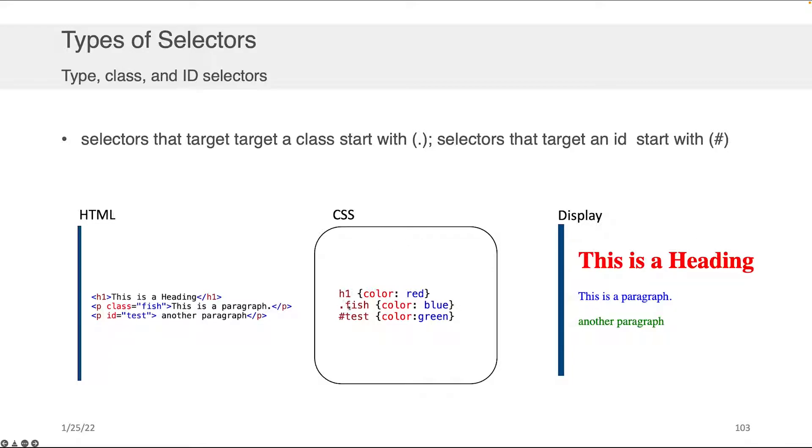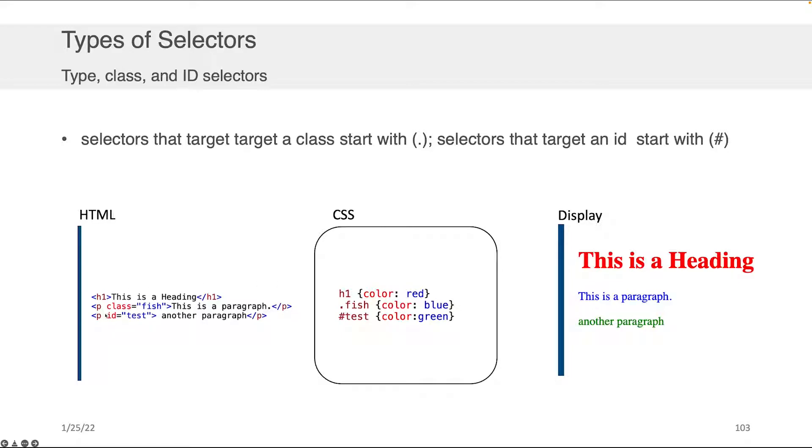Now, if you look at the next two lines, we have dot fish, and then we have hashtag test. As we mentioned in the previous component of this lecture, the dot means that this governs a class. And so what will happen is we will look at any content that has a class fish, and we're going to apply the color blue. And, in fact, you can see here that this P has a class fish, and, therefore, in the display on the right, it gets the color blue.